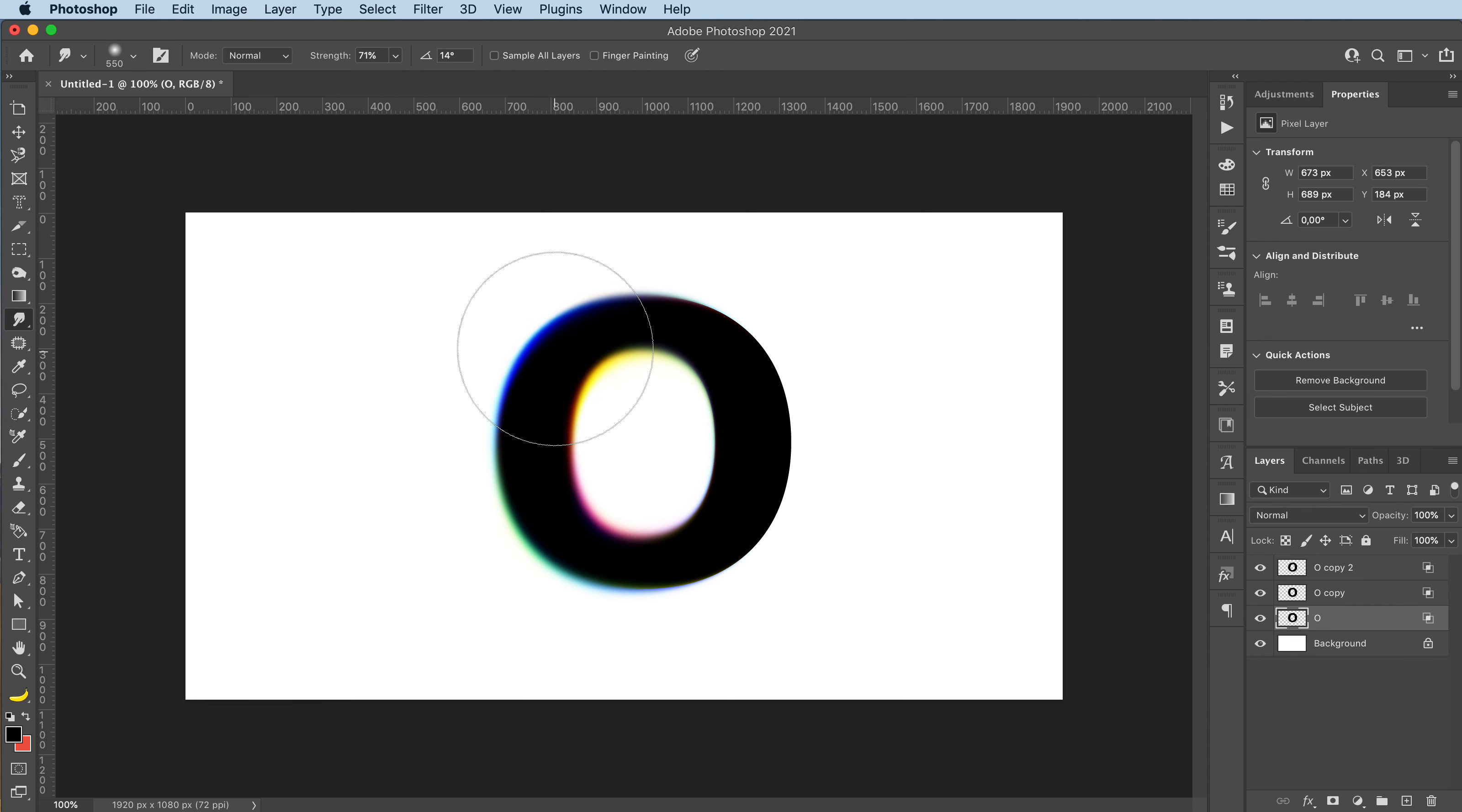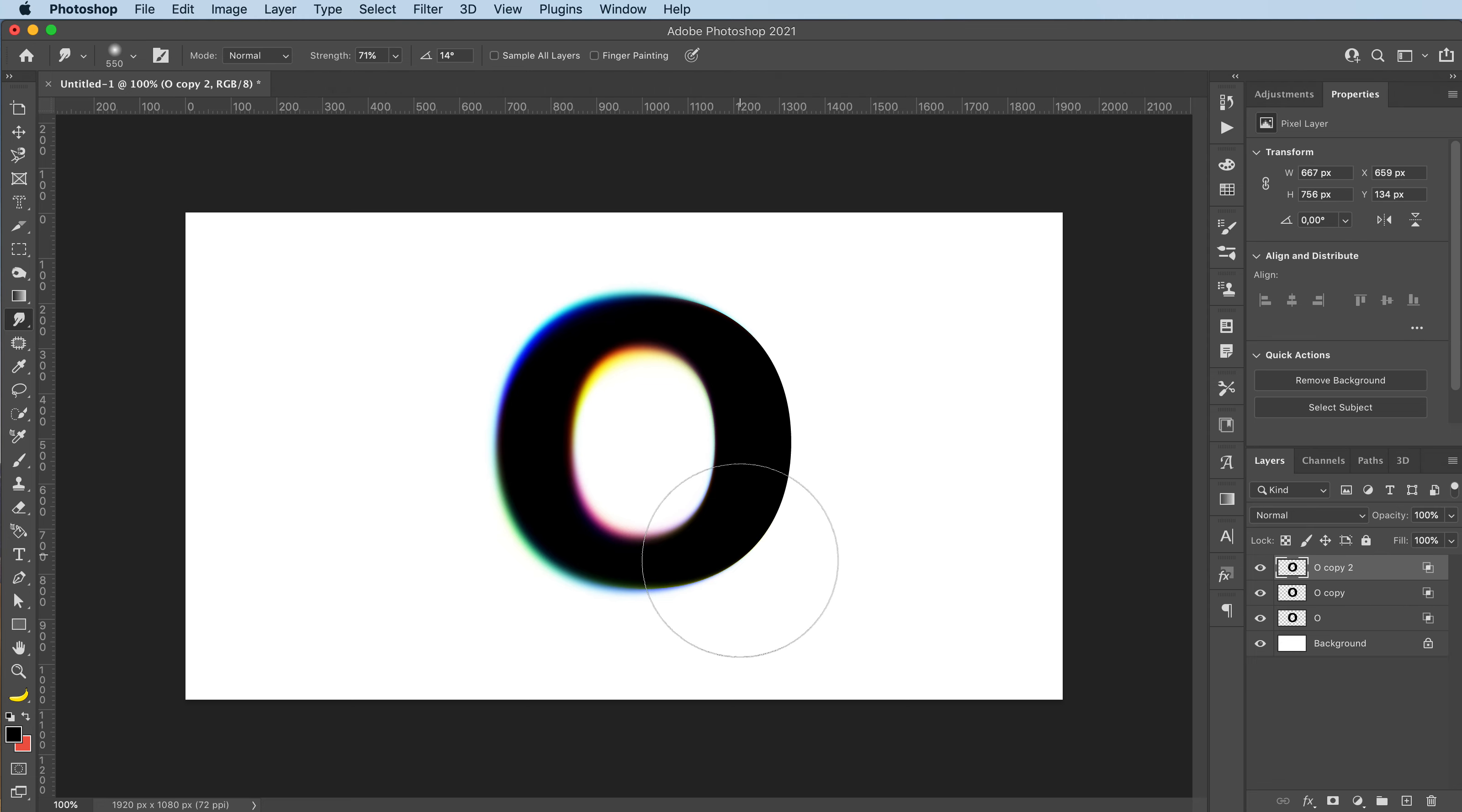So you get this blurred color effect. That is so cool to me.